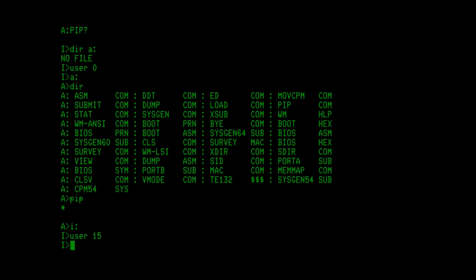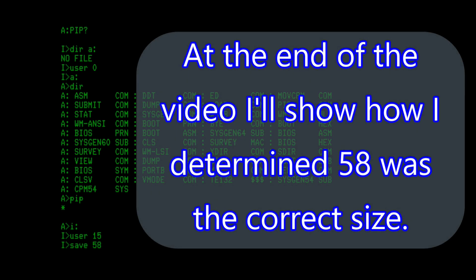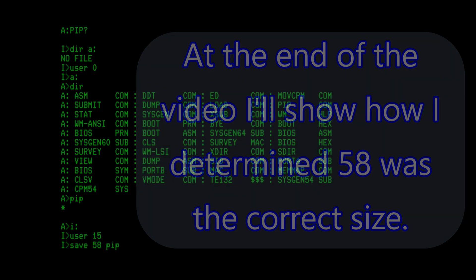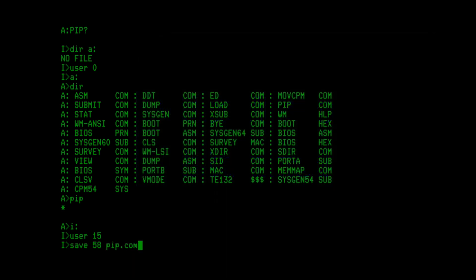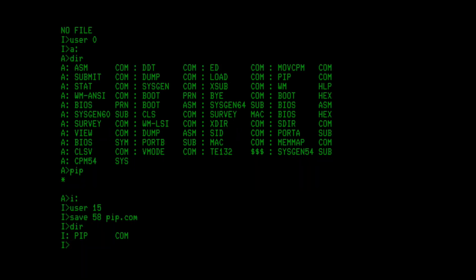And then I can do a save command. 58 blocks seems like a reasonable size to me. I've seen people claim other numbers, I'm not sure the exact size, but 58 works for me, and pip.com. So what's happening here is we're going to save the contents of memory starting, I believe, at address 100 hex for 58 blocks to a local file called pip.com. And we'll now have a local copy of pip. I can just now type pip and run.